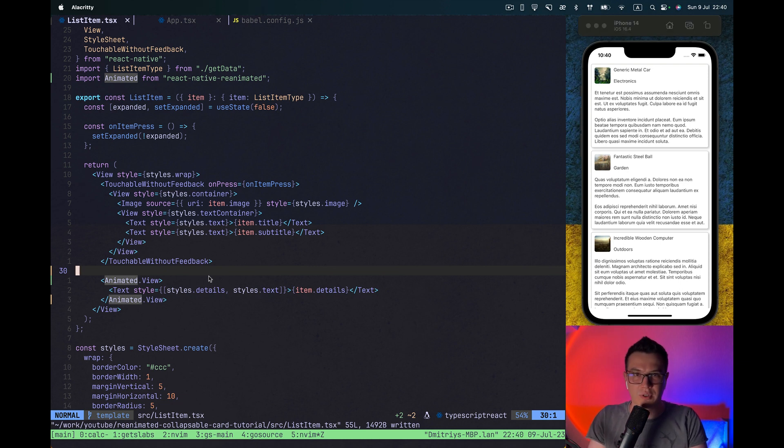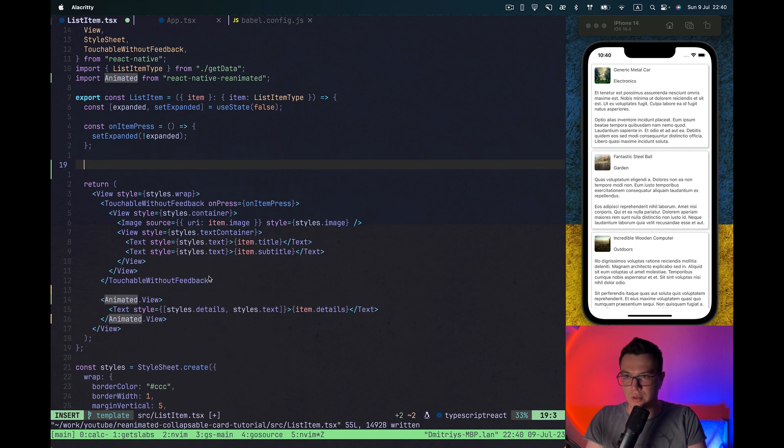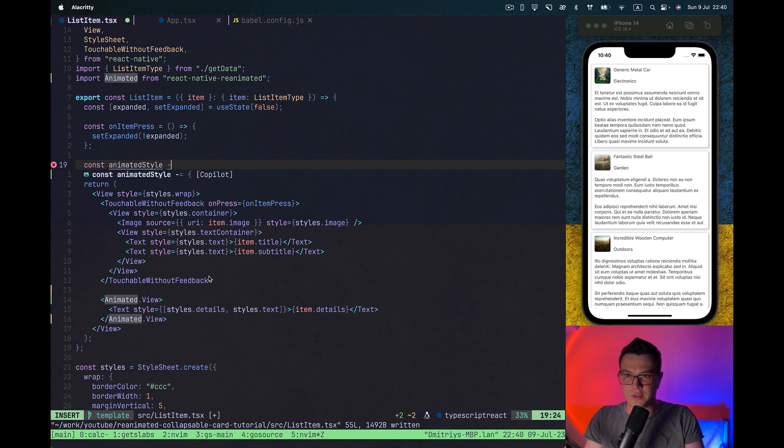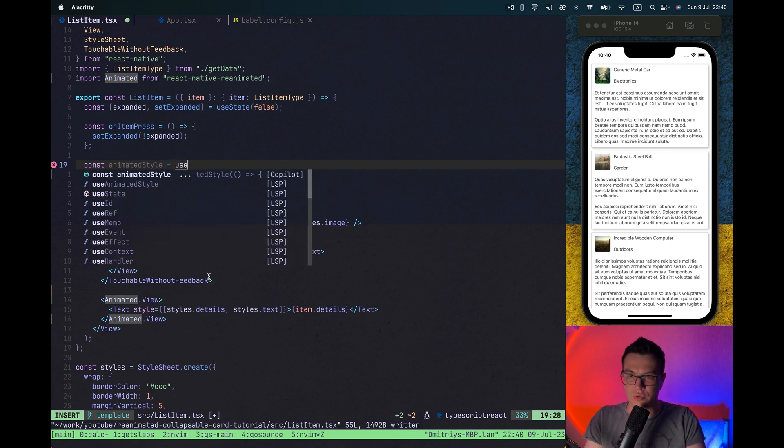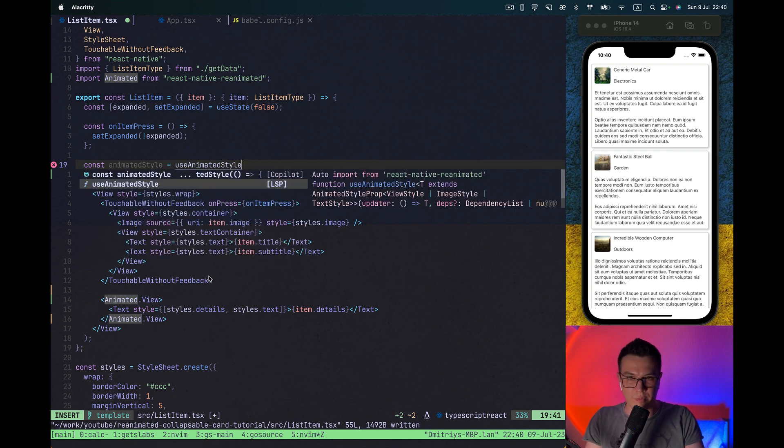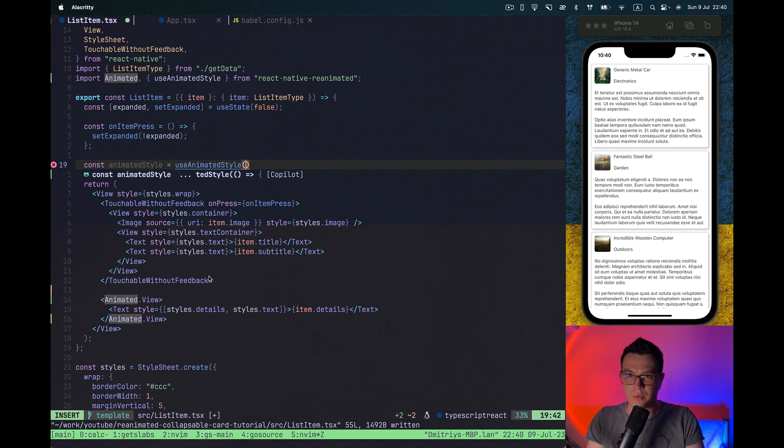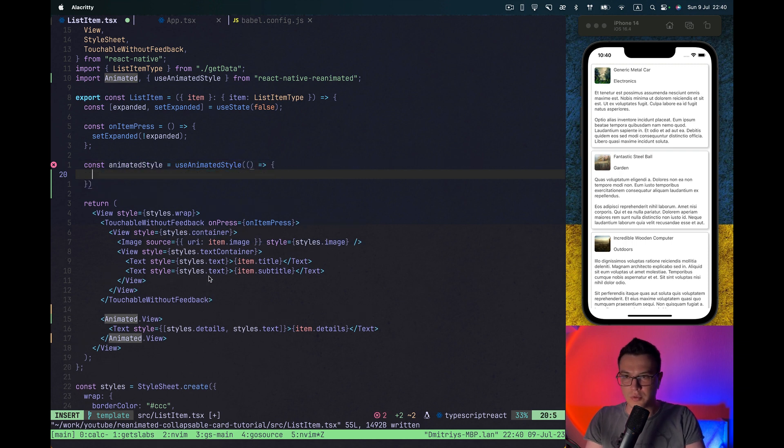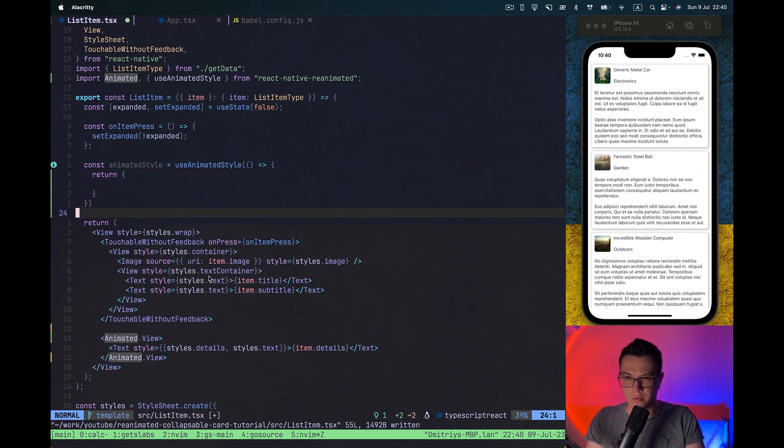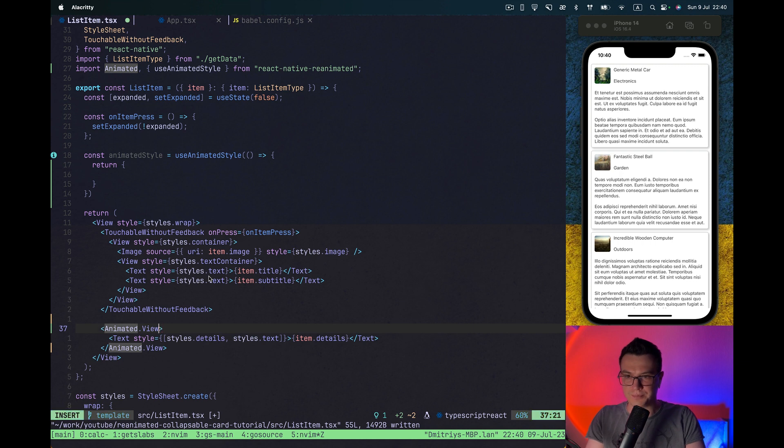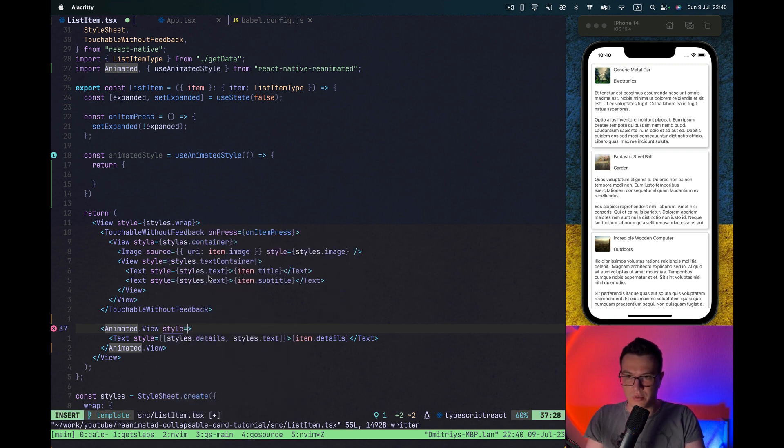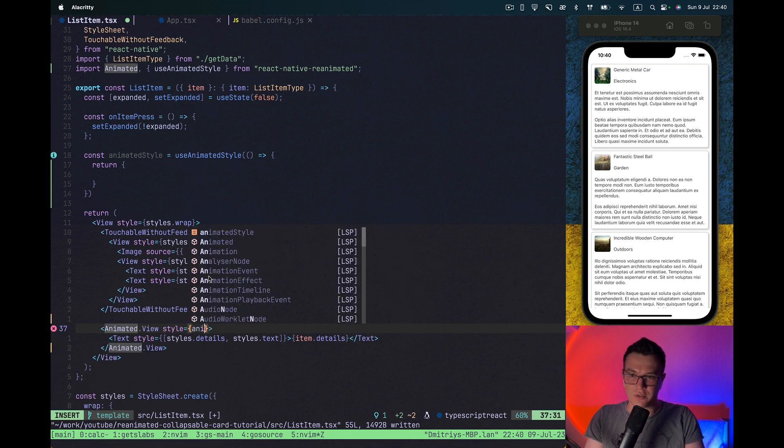So let's start creating. First of all we need to add animated style with useAnimatedStyle from Reanimated Library. And just for start, return the empty object and apply it to our animated view styles.